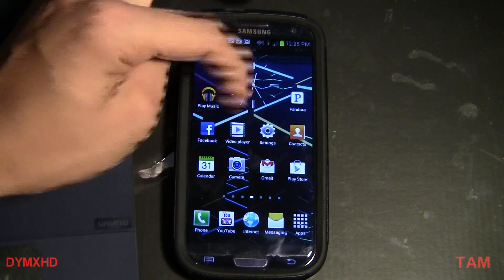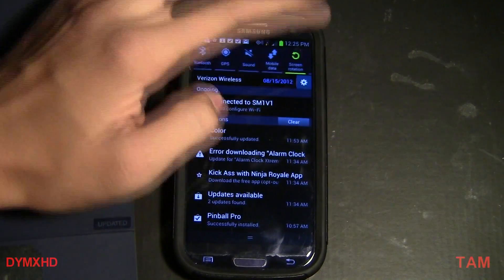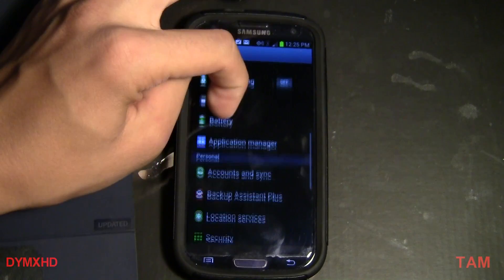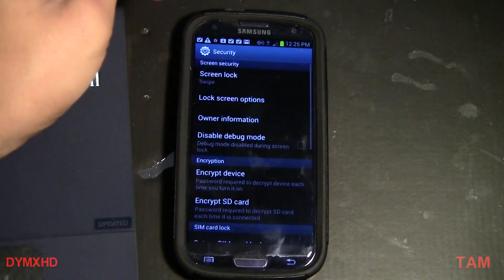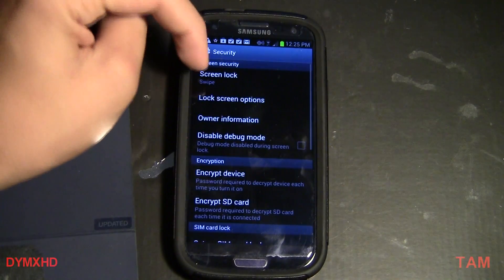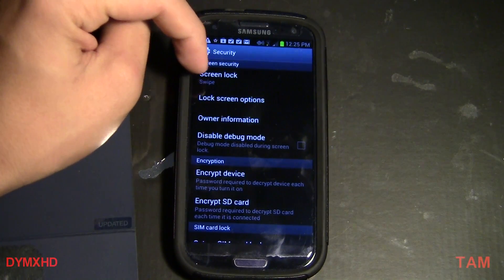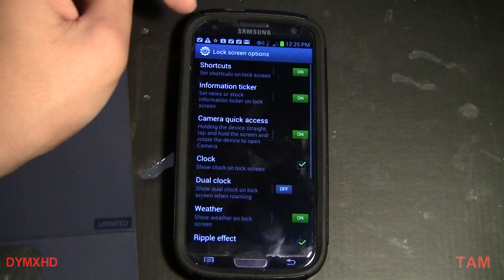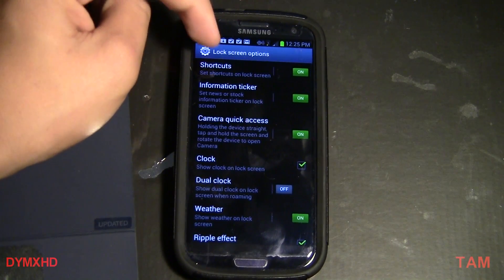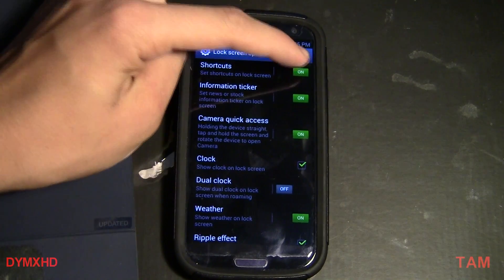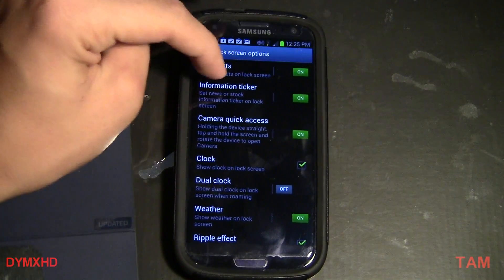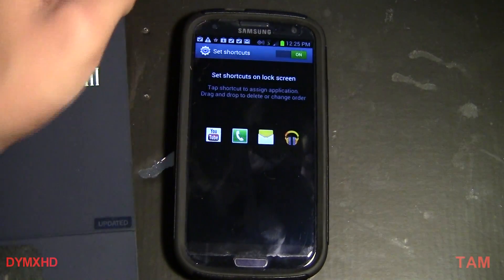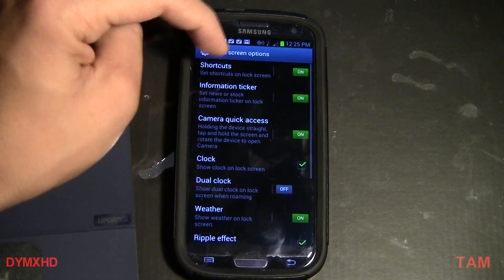Let's go to Settings and then Security. Make sure your screen lock is on swipe. Under screen lock options, make sure shortcuts are on. If you hit shortcuts, you can customize whatever app you want on the bottom.